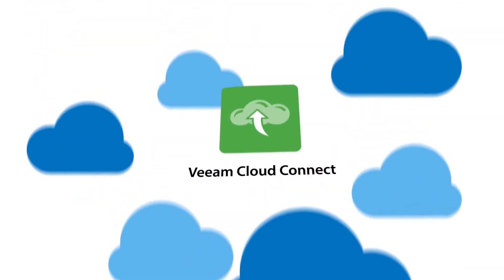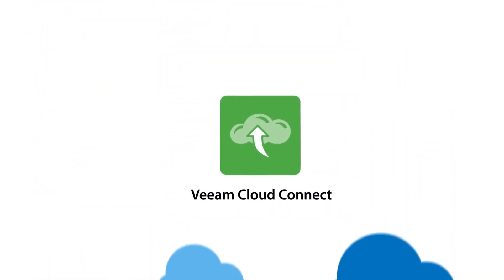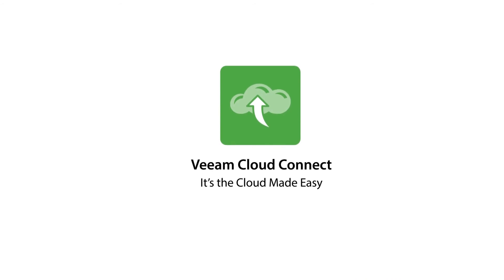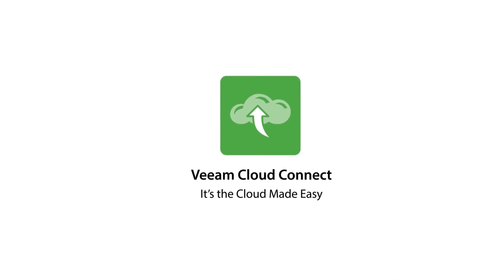Don't leave your data to chance. Get backed up to the cloud with Veeam Cloud Connect. It's the cloud made easy.